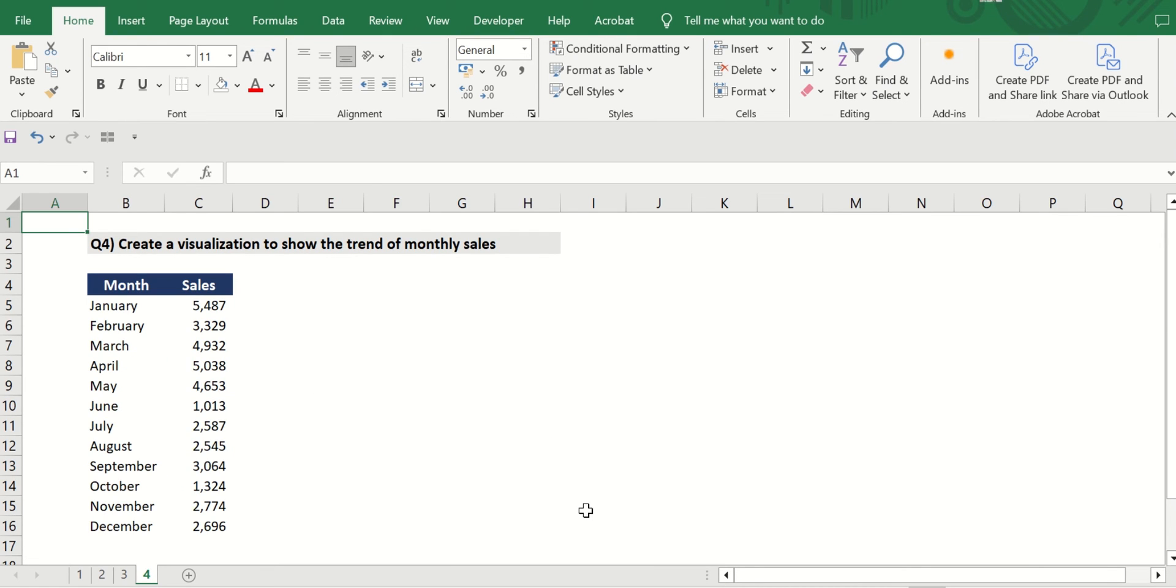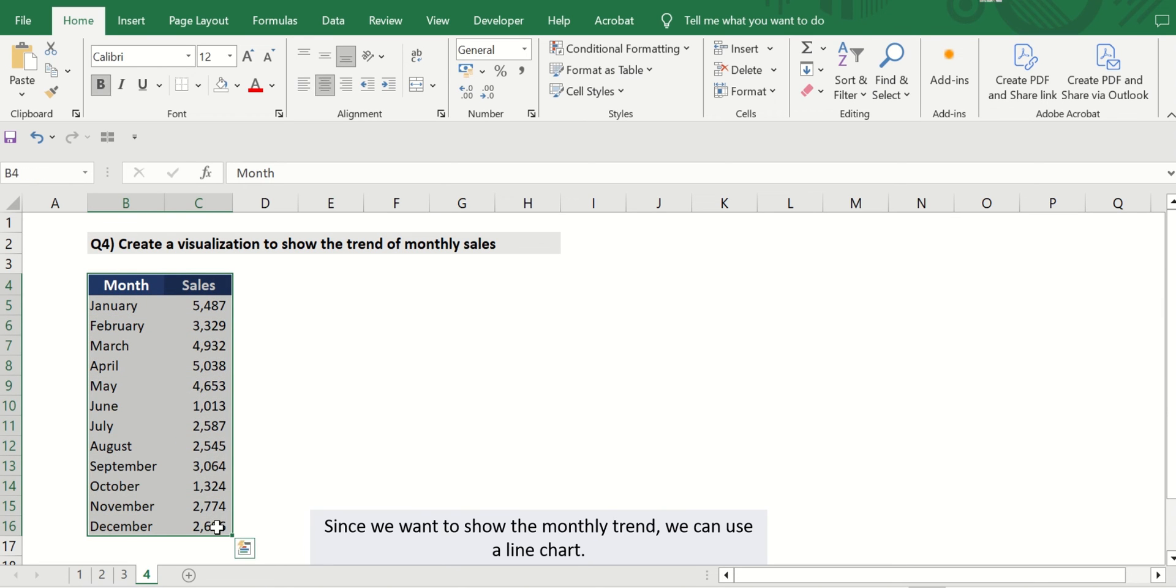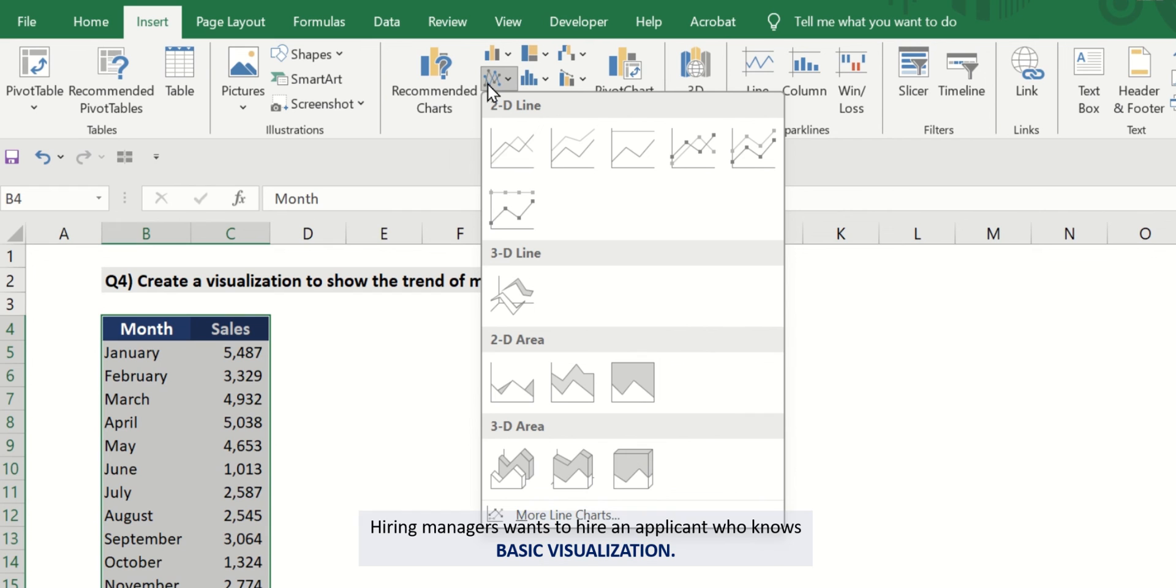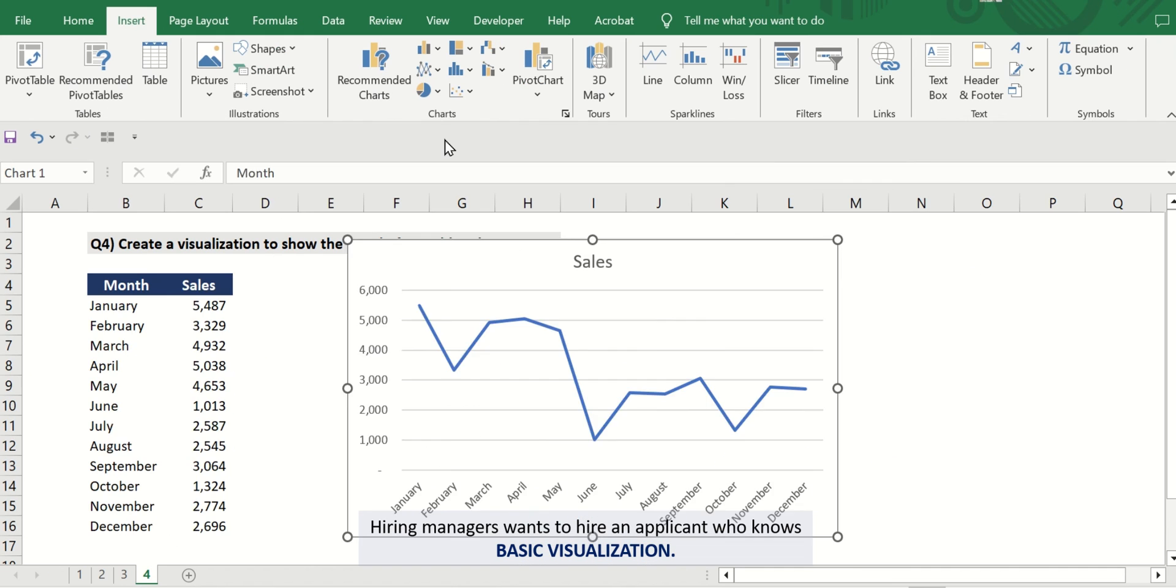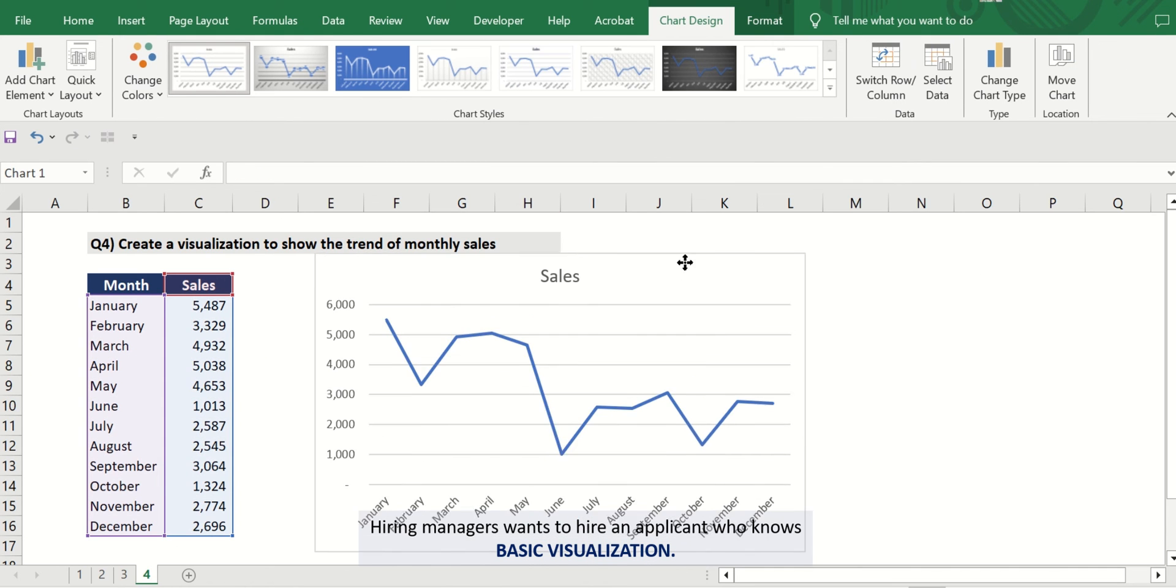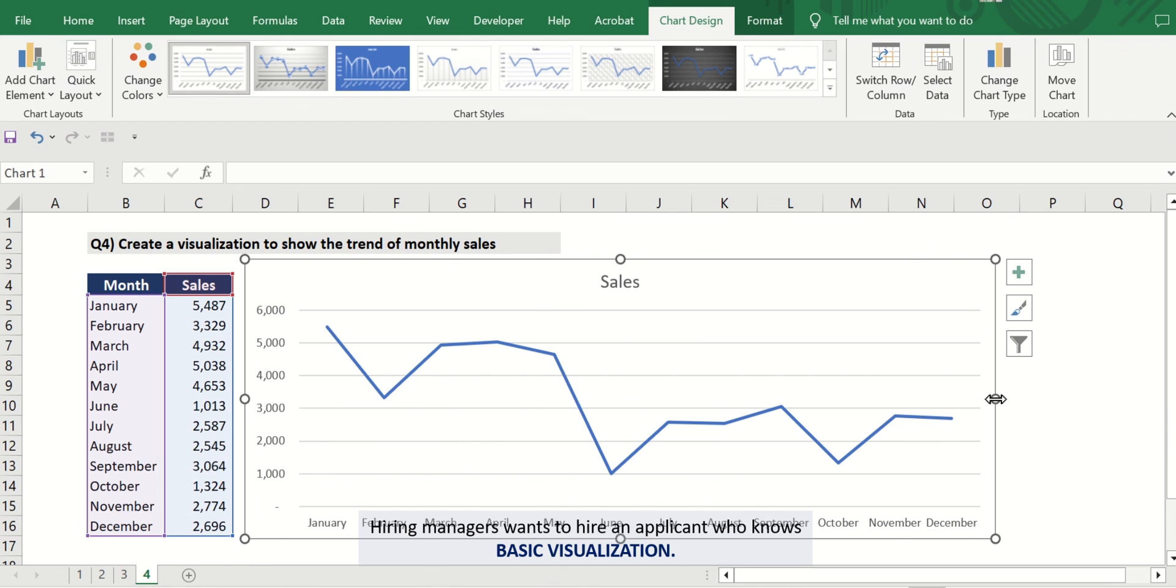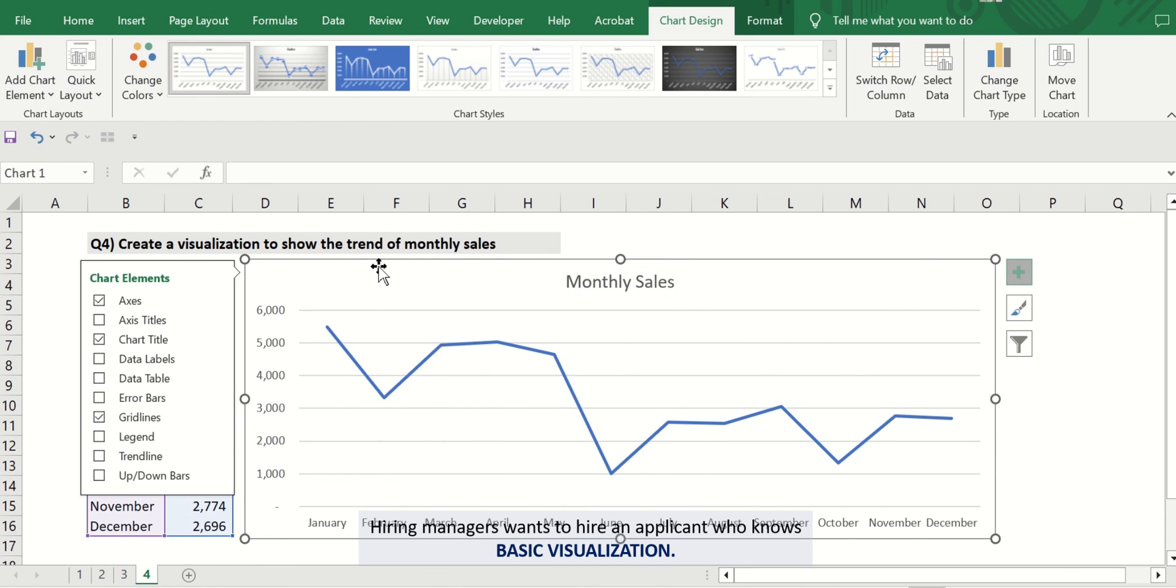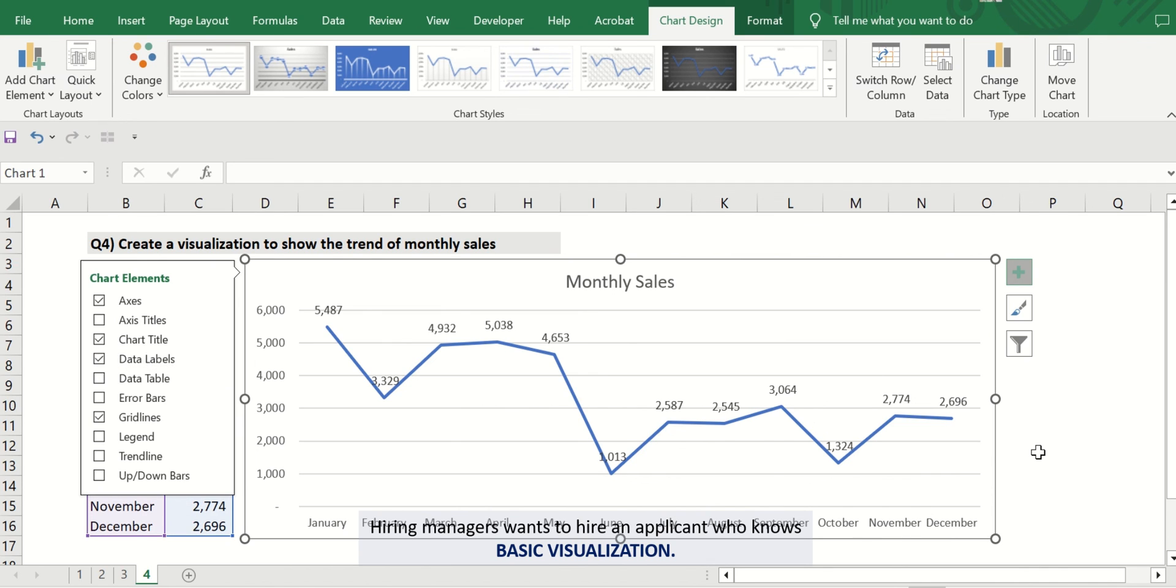Last but not least: Visualize the monthly sales below to show trend. Since we want to show a trend, we can use a line chart. Hiring managers want to hire an applicant who knows at least basic visualization, so it's important that you'd be able to review in advance the different types of charts available in Excel and their respective purposes.